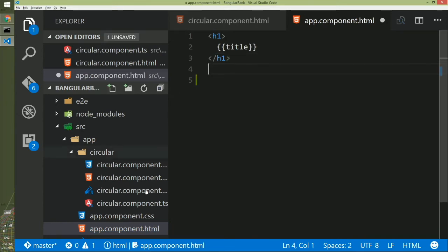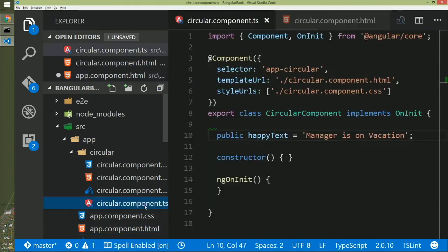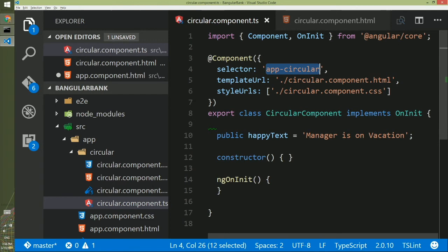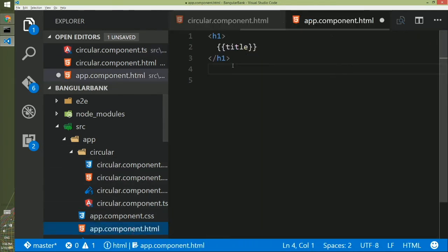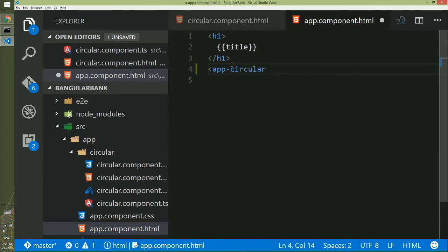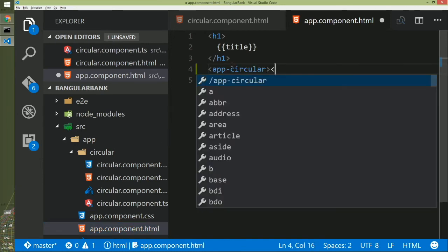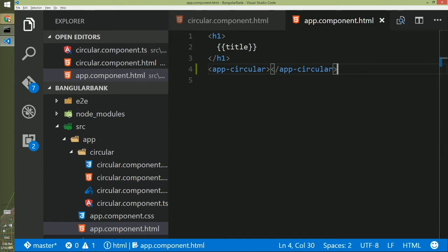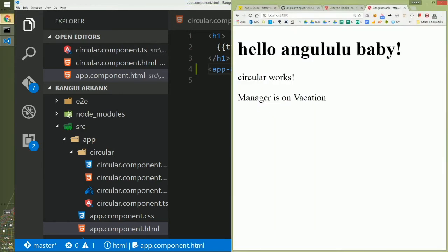So if I go there, I need to add circular component in this HTML because this is the opening HTML. I have to go to the circular component.ts and know the selector. This is the selector for this component. If I copy it and create an HTML tag in the app.component.html with this, I will do app-circular and create an HTML tag here. This is how we are using circular component here in the app.html and now if we go to the browser we will see circular works and manager is on vacation.